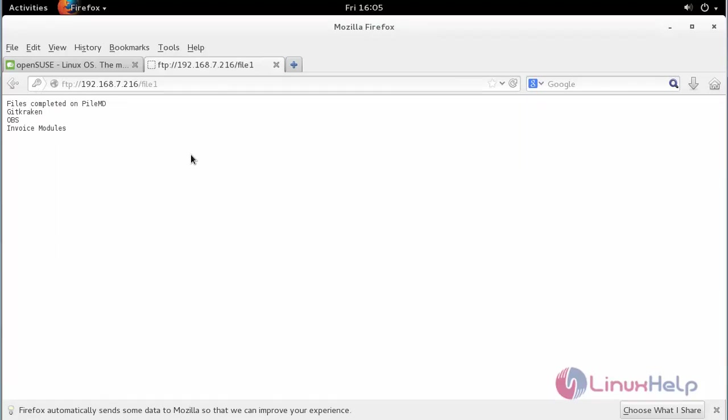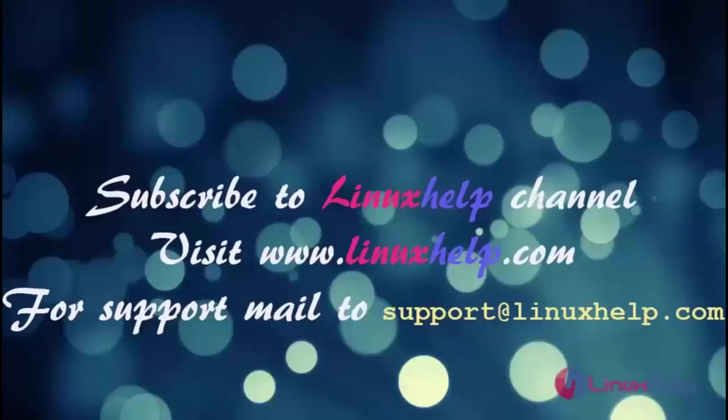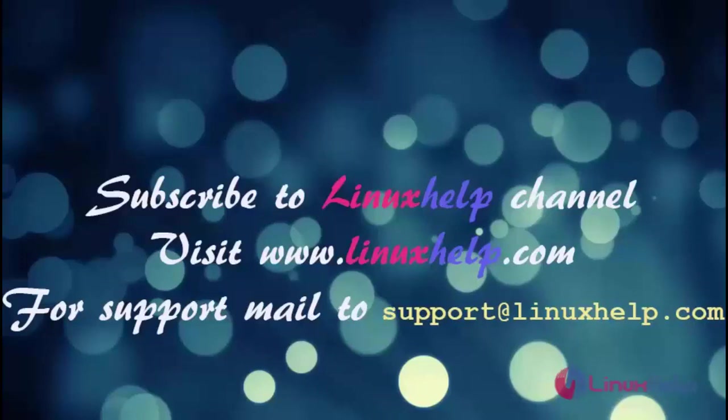You can access your file inside this. Thus we have configured FTP server on OpenSUSE. Thanks for watching this video. Please subscribe to our channel Linux help. For further tutorials visit www.linuxhelp.com. Any queries mail to support at linuxhelp.com.